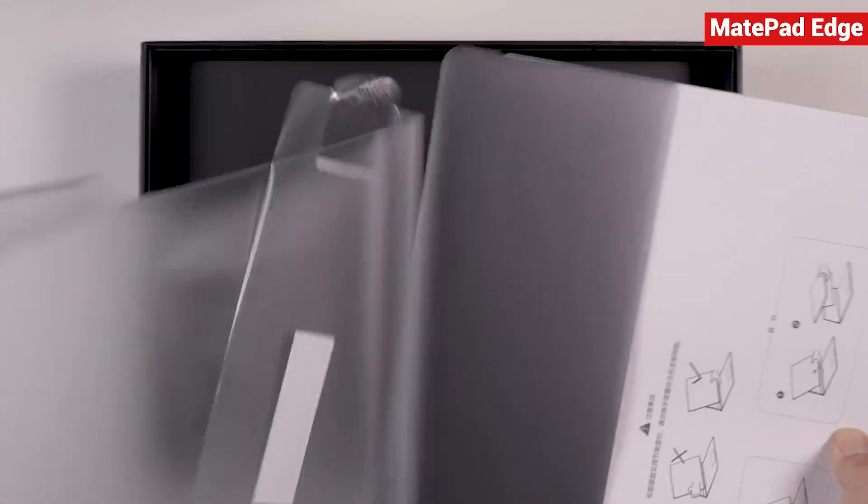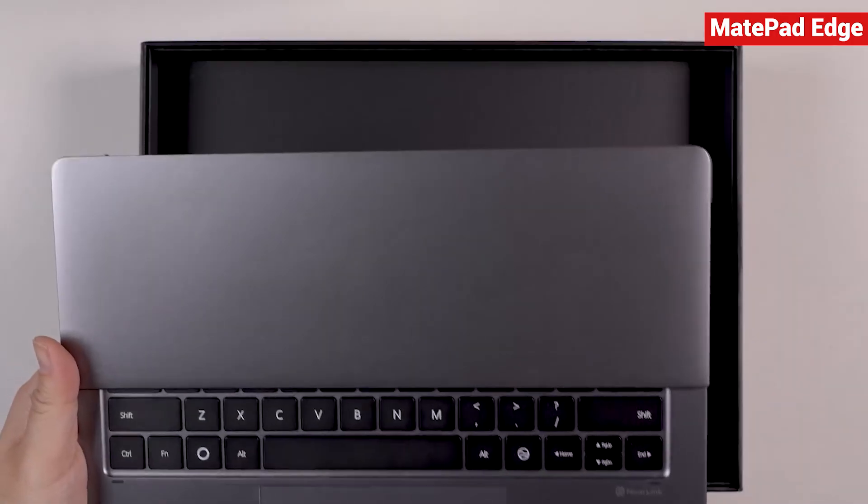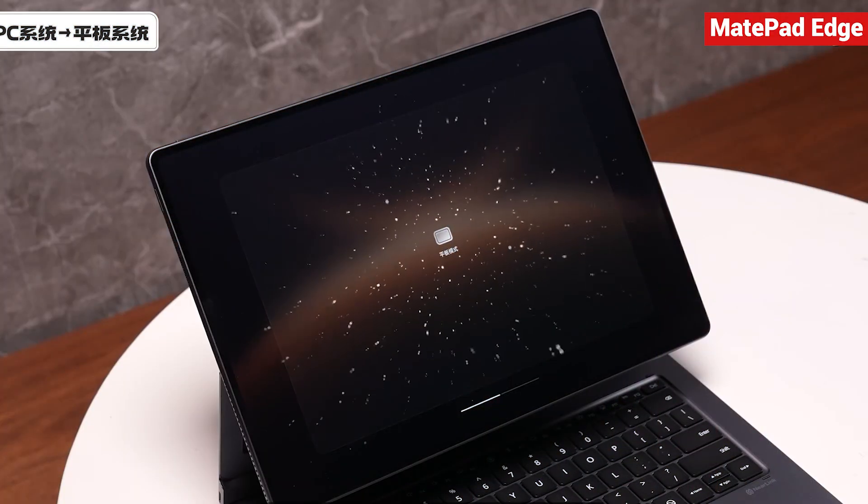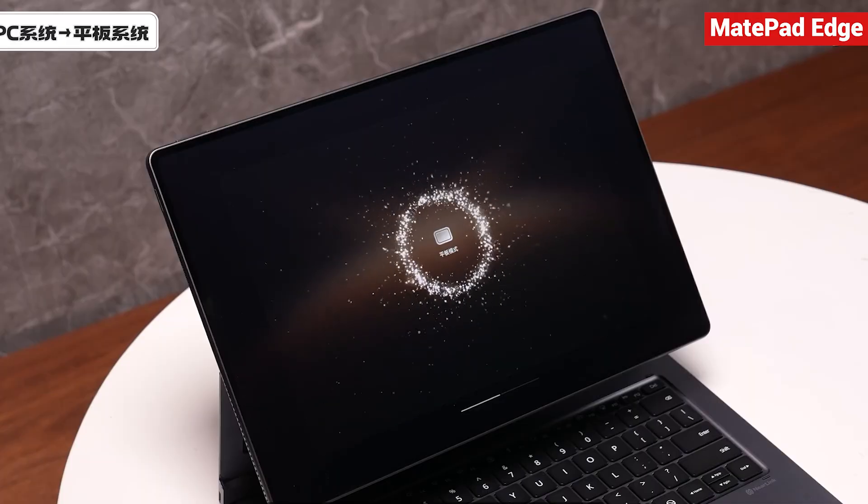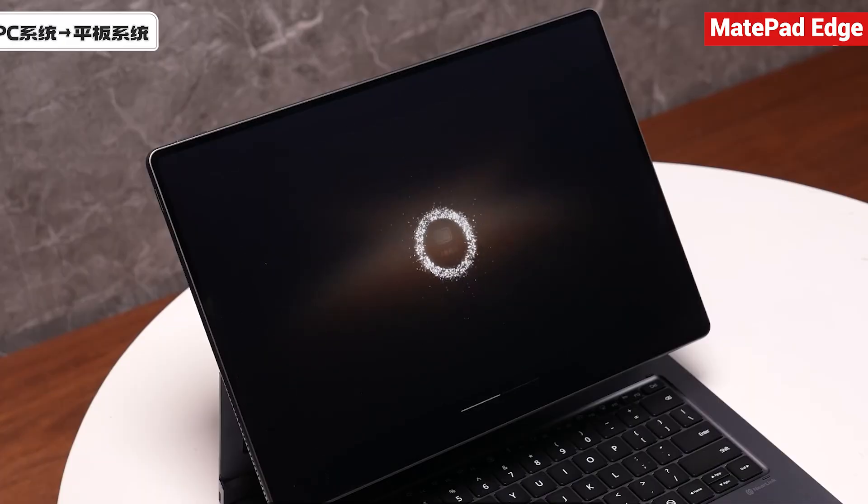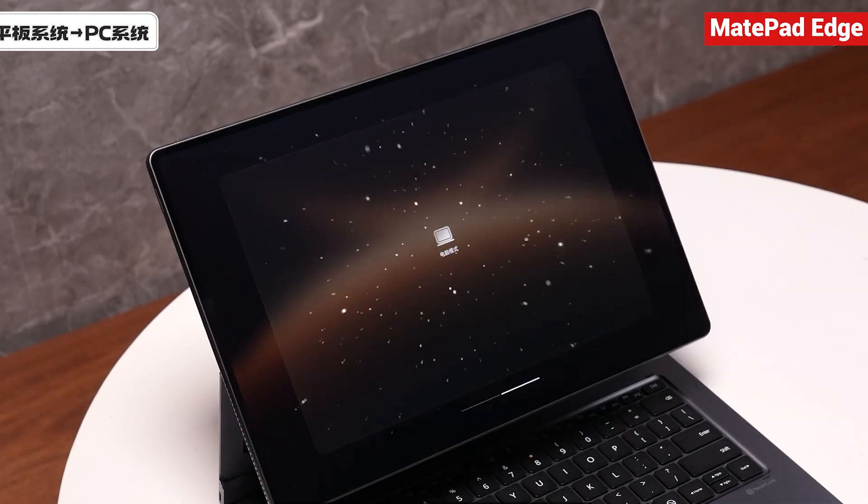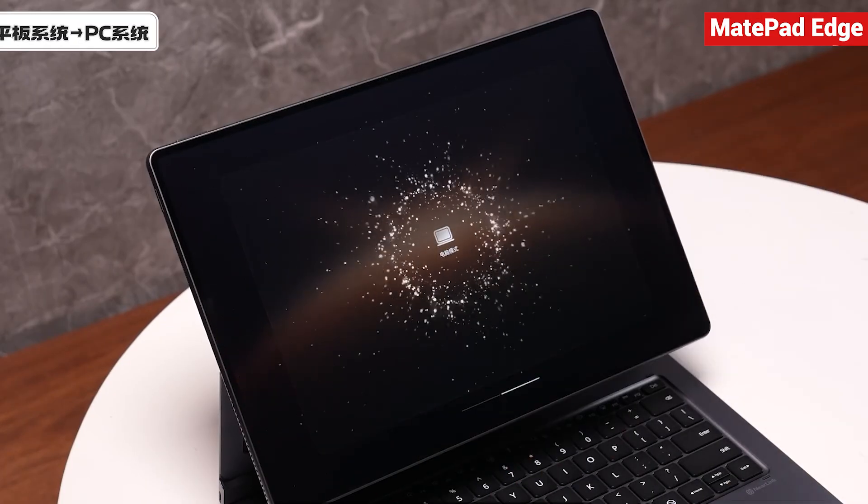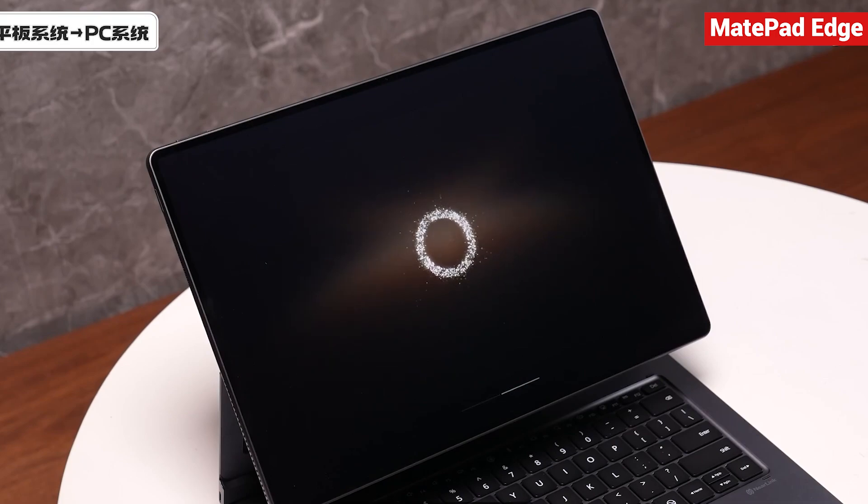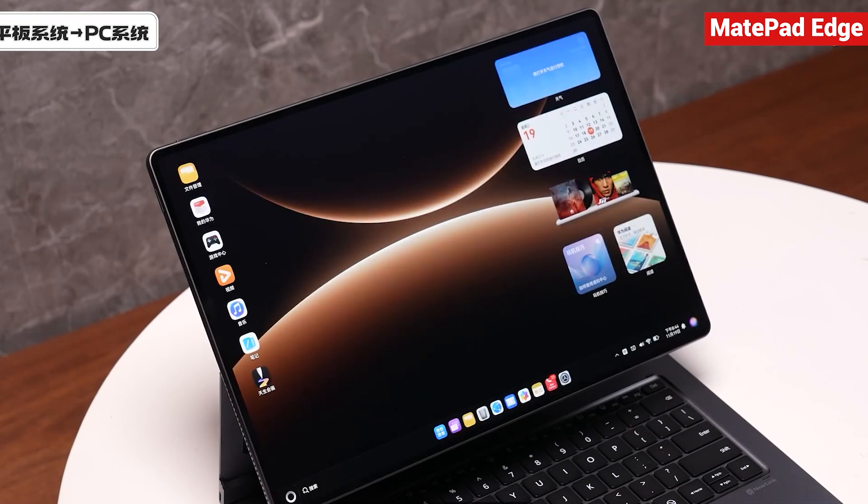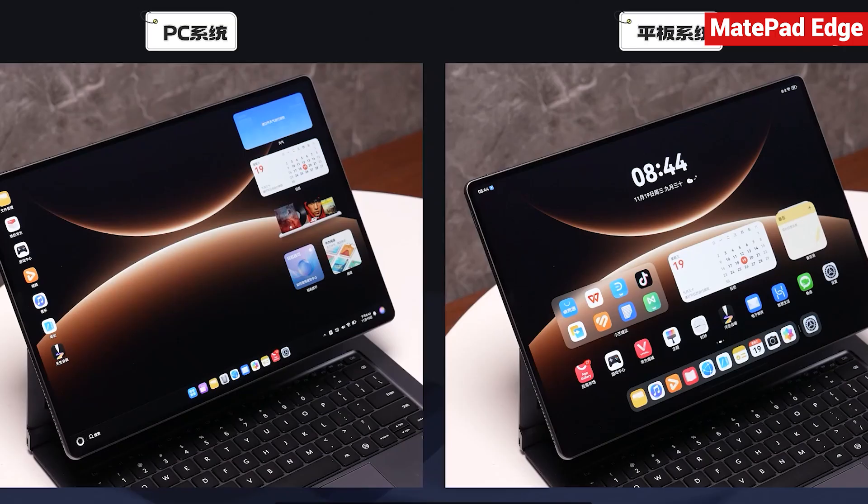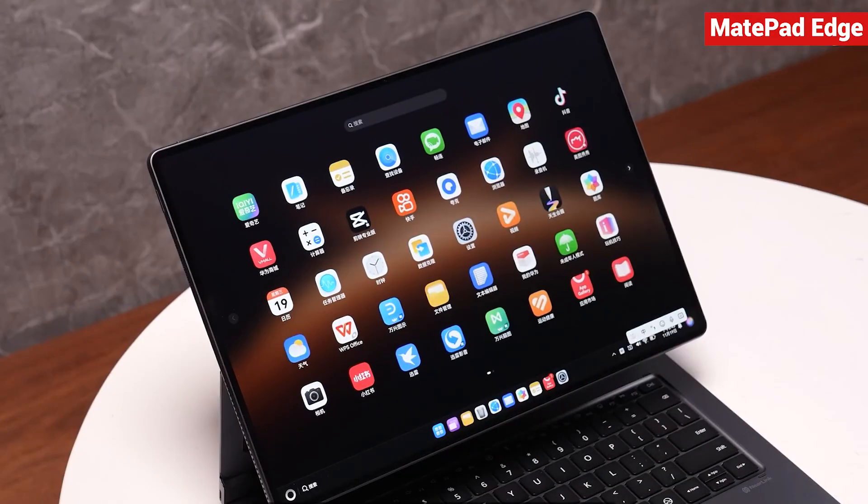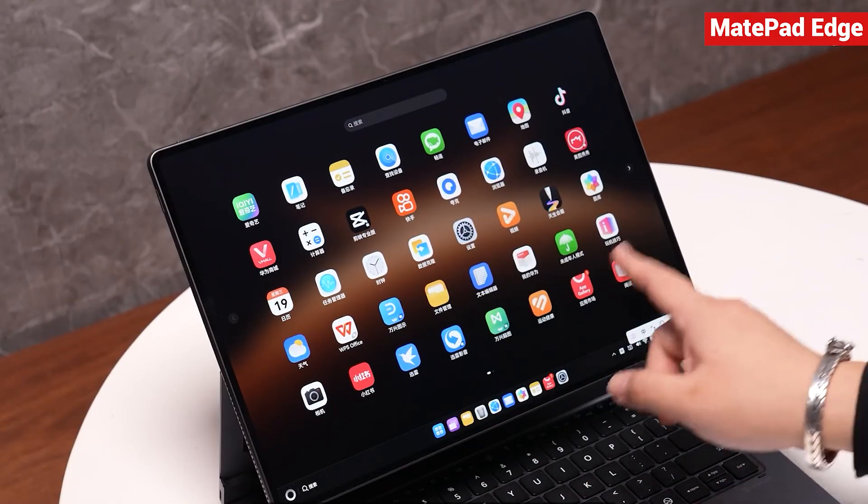What Harmony OS brings to the table is a true 2-in-1 experience at the system level. With a simple four-finger swipe you're in tablet mode, and with another swipe you instantly switch to a full computer interface. It's one device with two completely different interfaces designed for two totally different ways of working. The best part is that the software, data, and performance stay exactly the same.